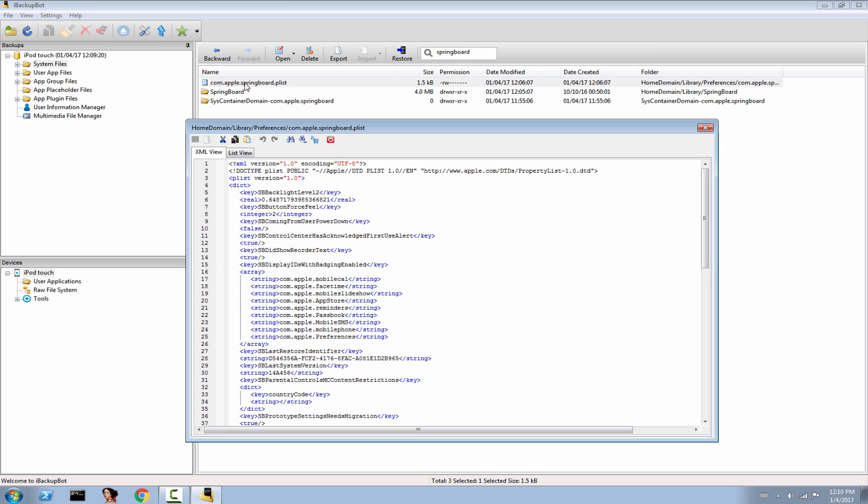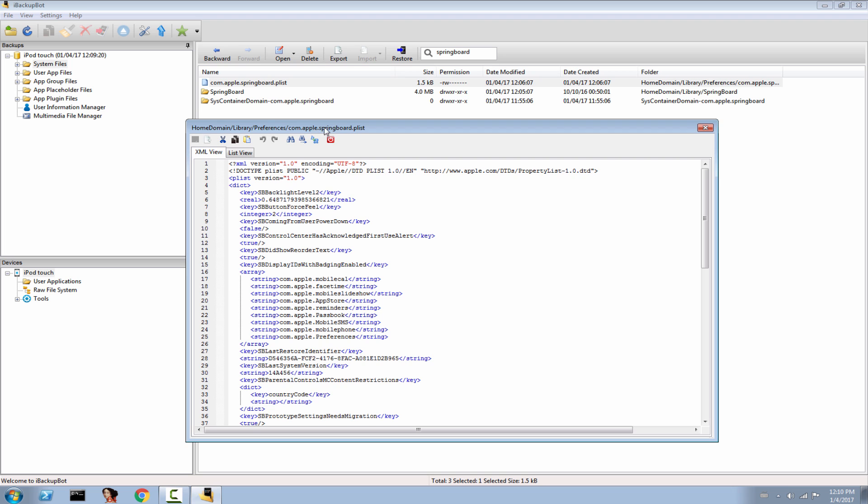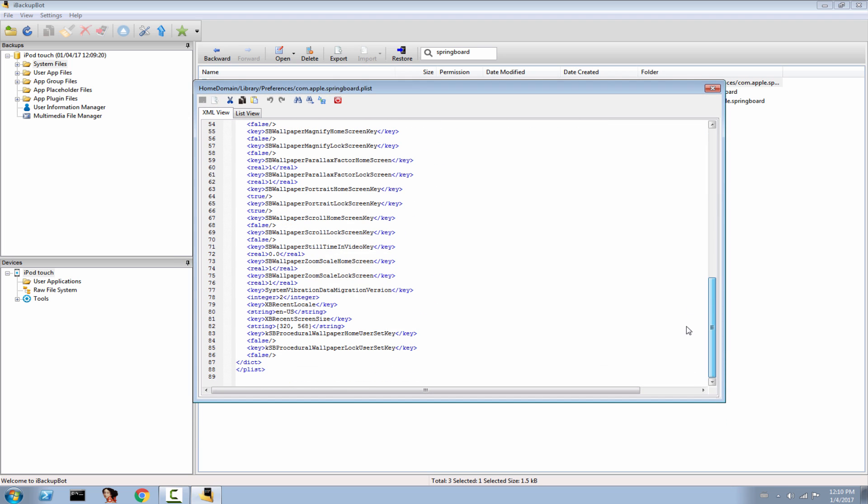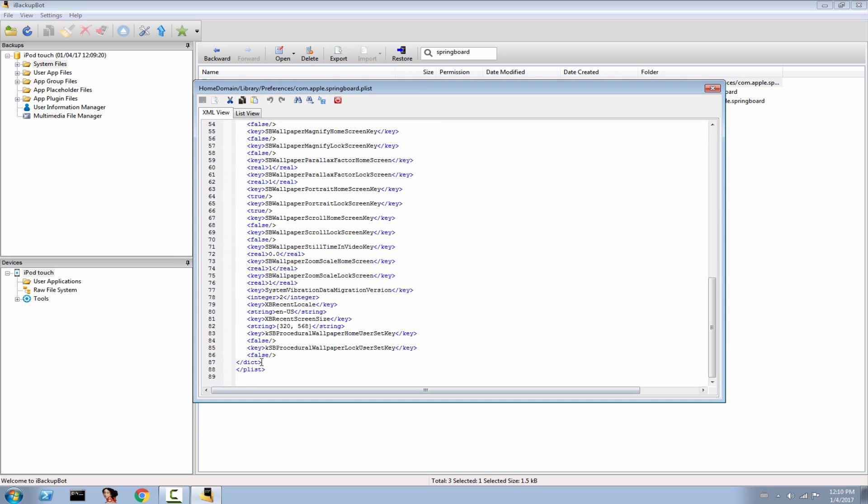You need to make this one big and you need to modify a couple of things in it. Actually, just one thing, but you need to make sure it is correctly written not to get any errors. Scroll, and right here after this little key SB procedure wallpaper, hit the Enter key and write the following key with me. Create a new key and add here this slash to close it, and write SB show battery level.